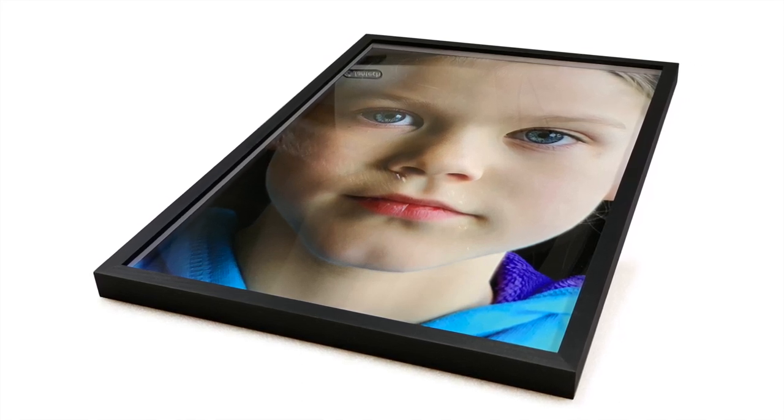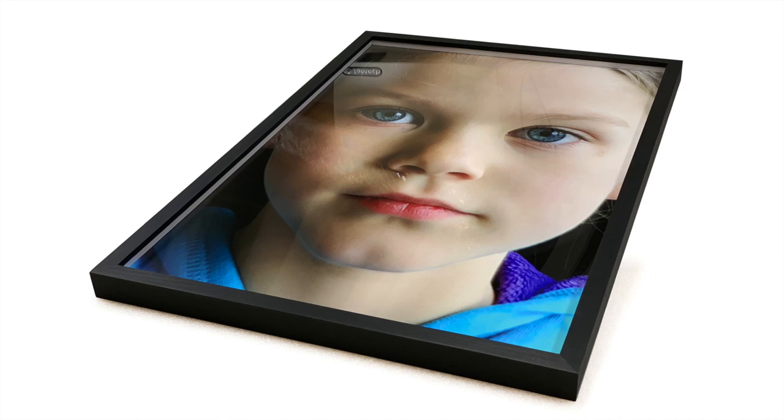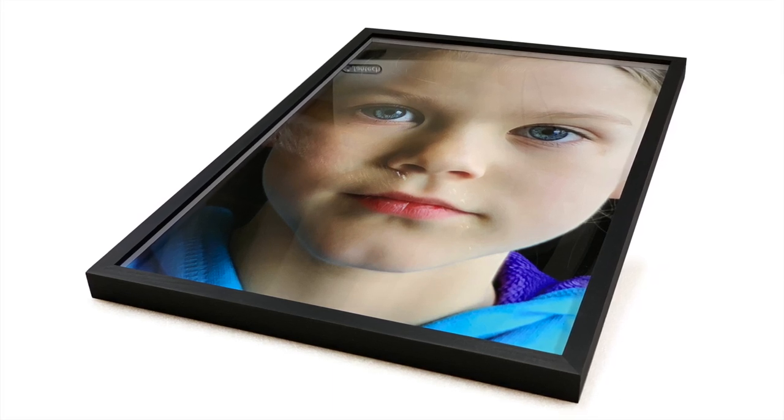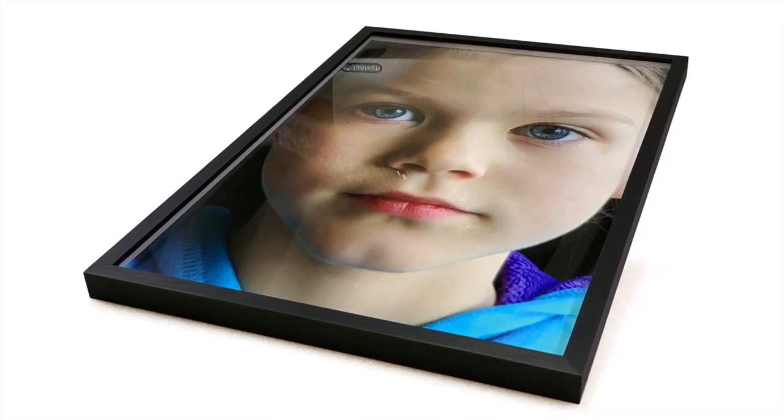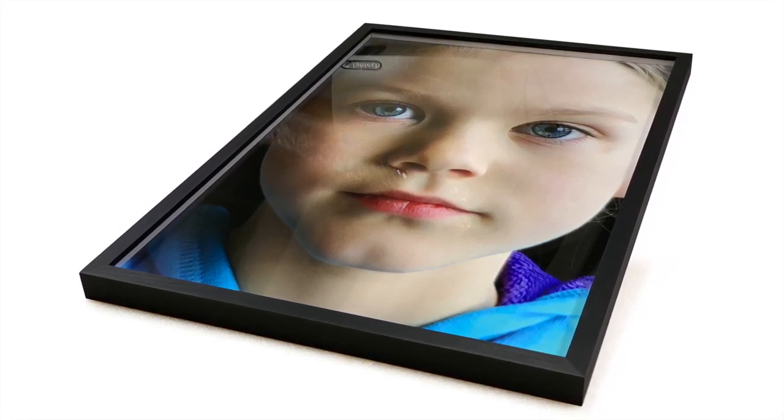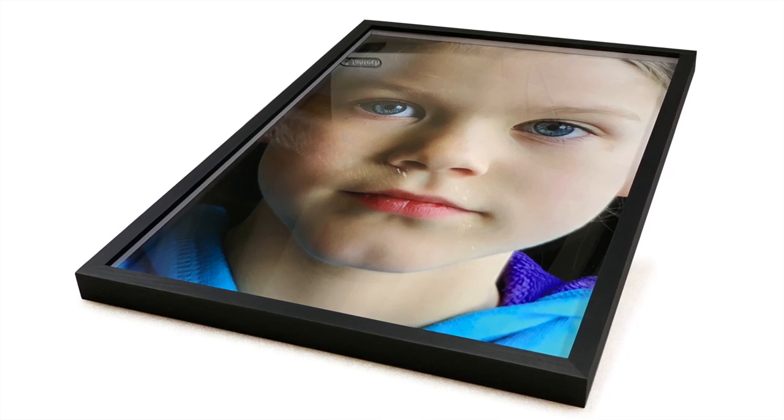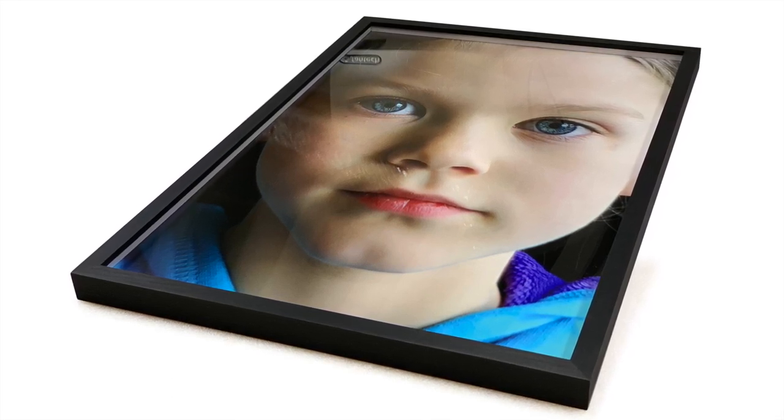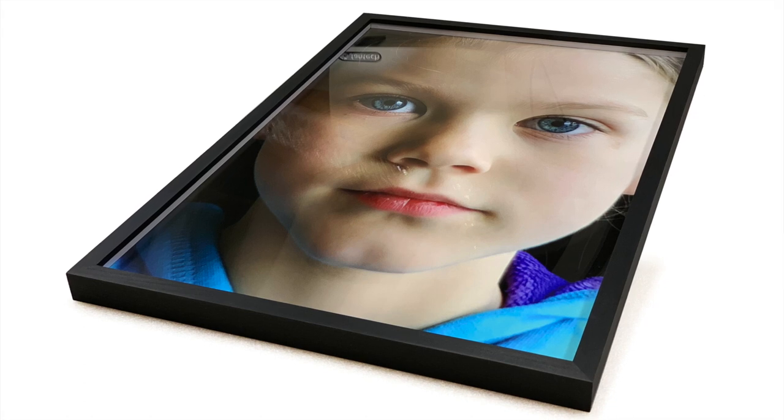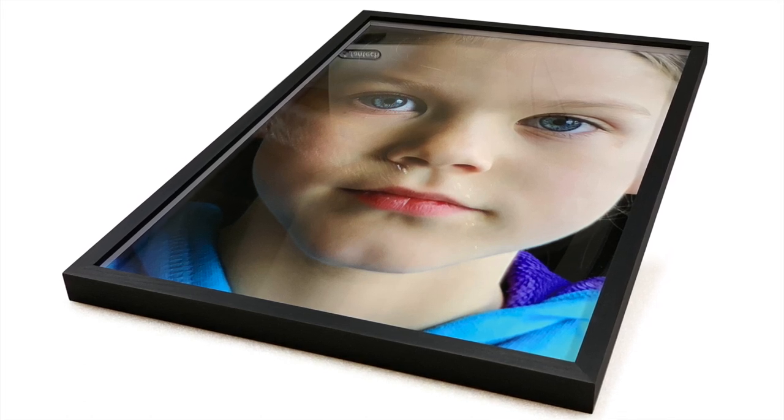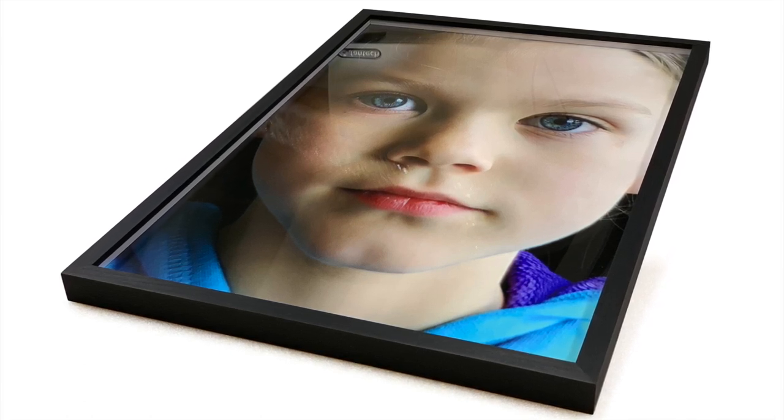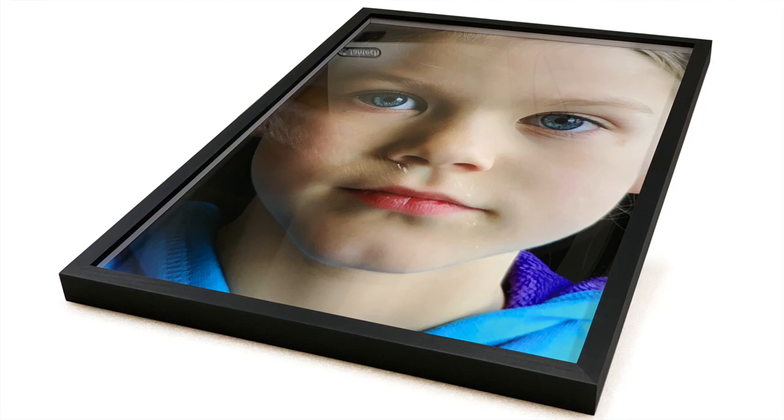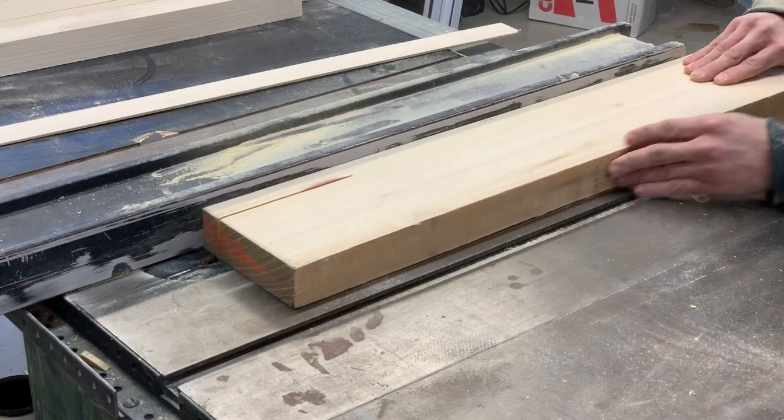I've got a picture of my daughter here that my carpenter made a frame for and I recorded the whole process. So this is that. It's pretty fascinating. This guy is an artist in his own right. I'm lucky to have him working alongside me. This is definitely something I couldn't do myself.